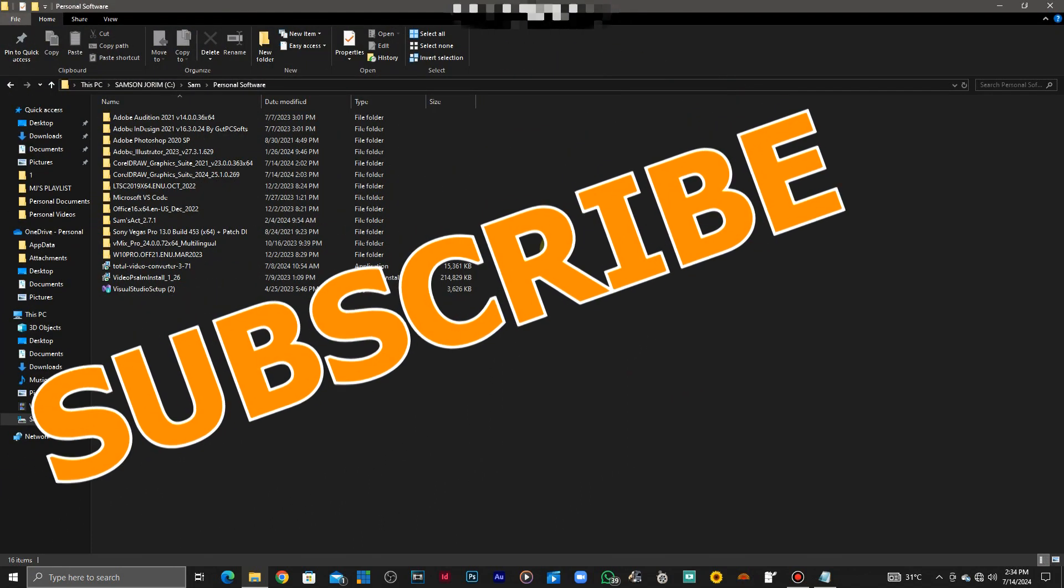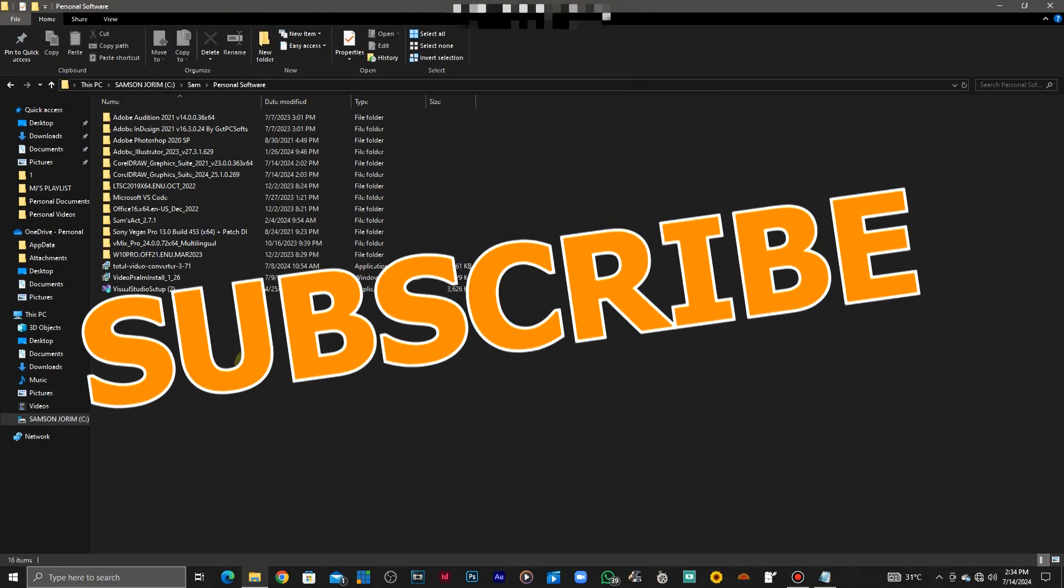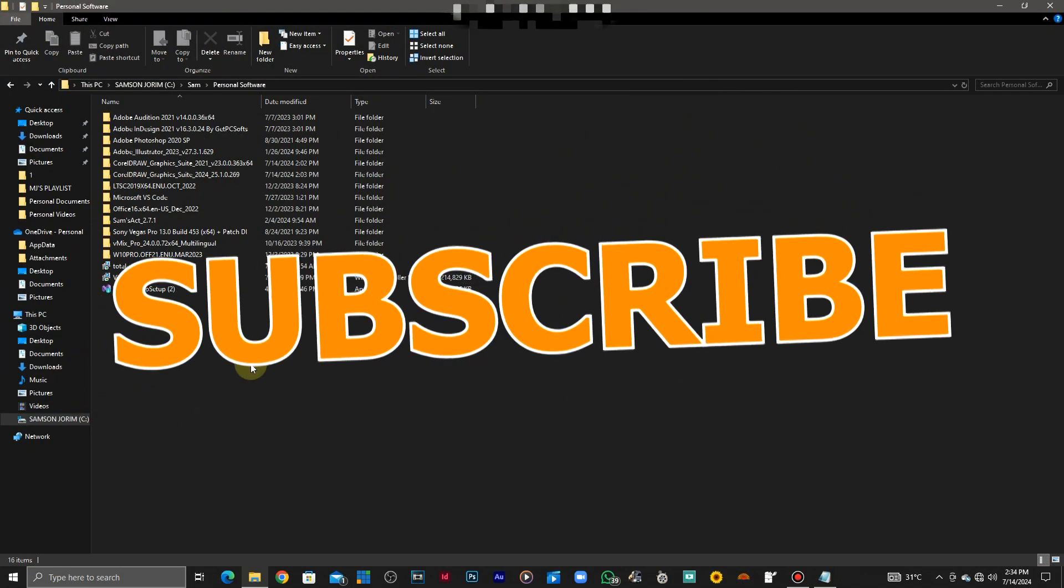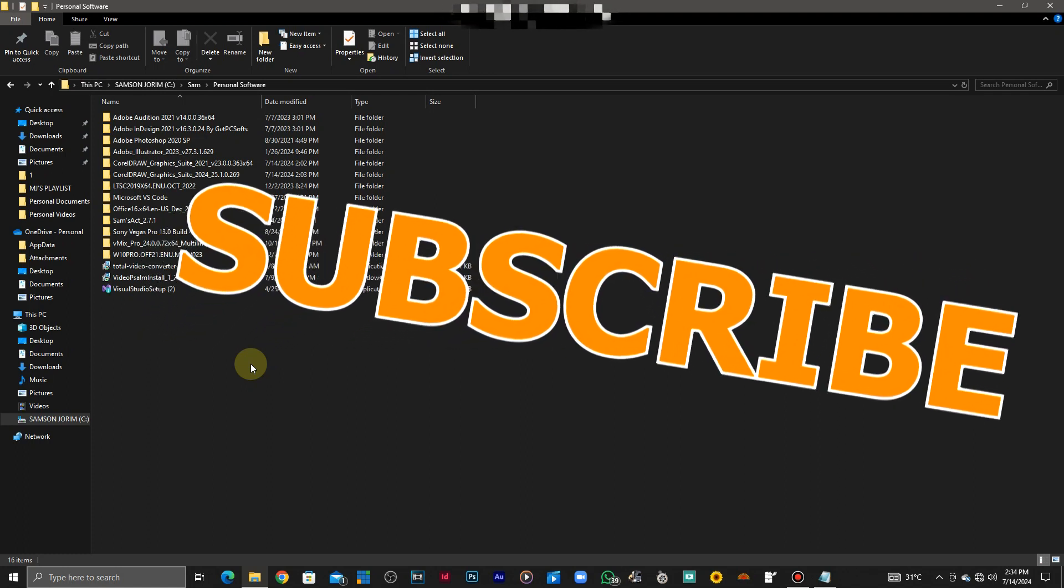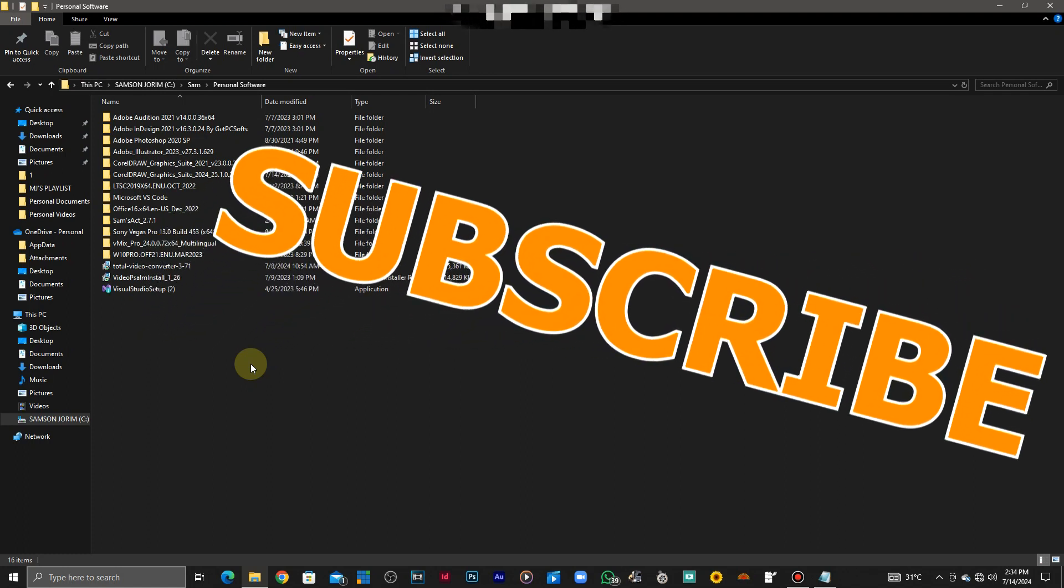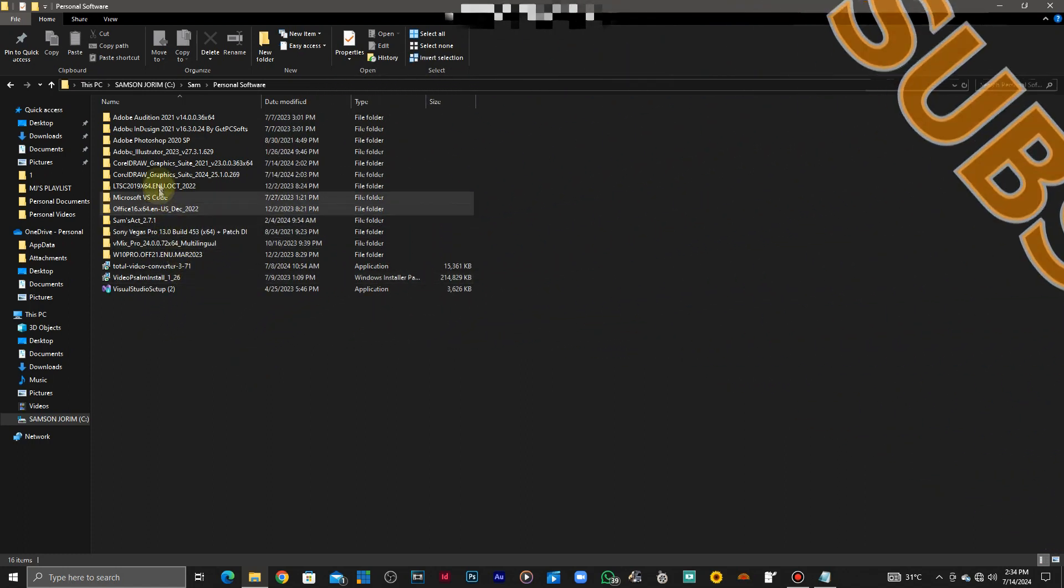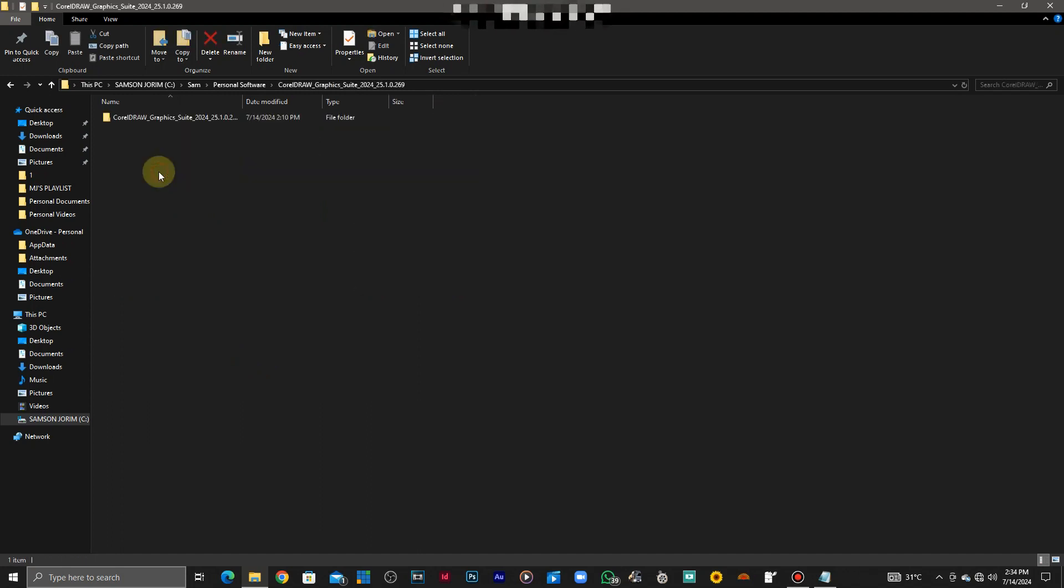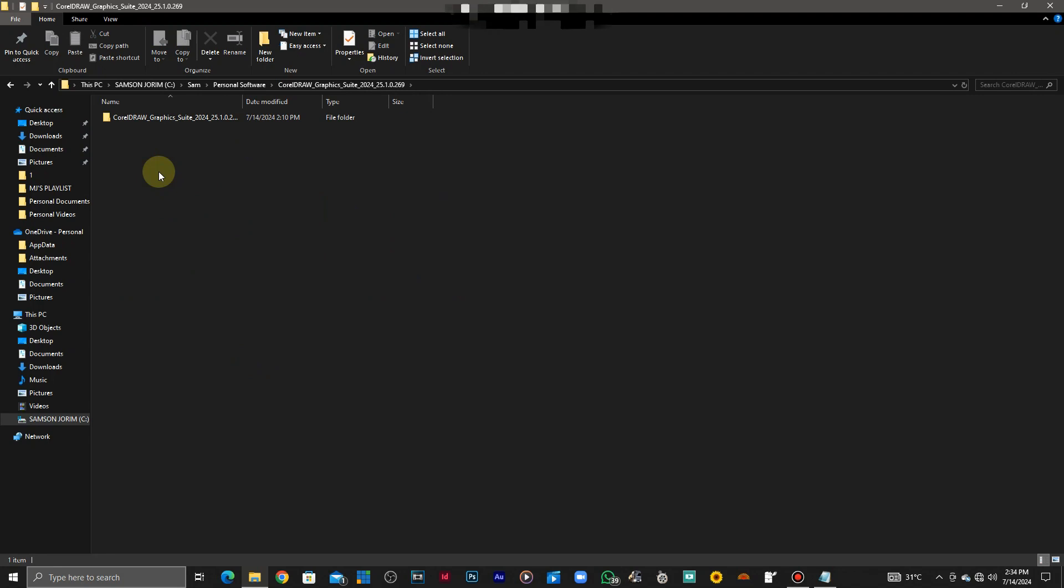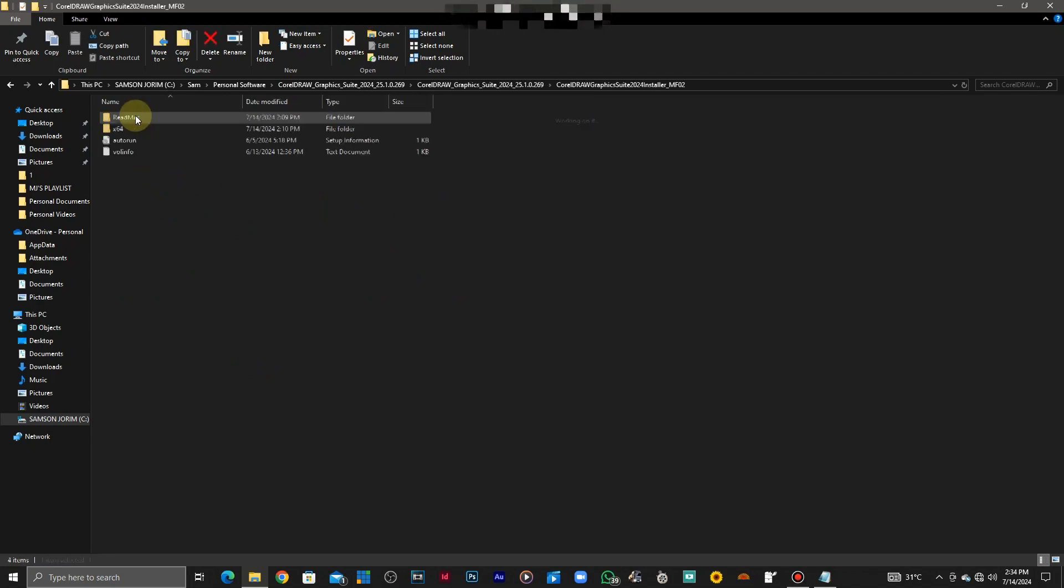Hello, today I'm going to show you how to install CorelDRAW Graphics Suite 2024 version 25.1.0.269. Make sure you have the folder that contains the CorelDRAW software and locate where the setup is.